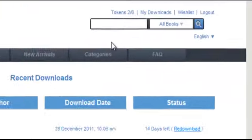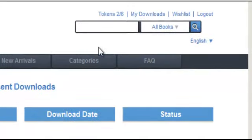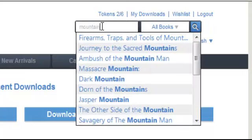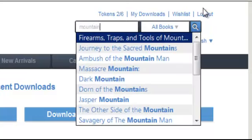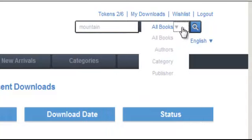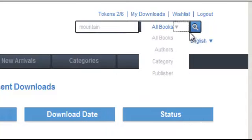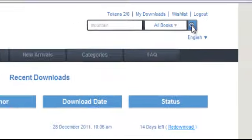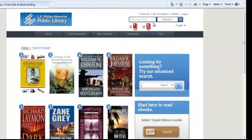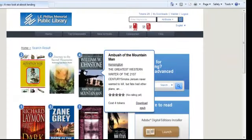To do a quick search for a title, you can use the Keyword Search feature. Simply enter in your query and select All Books, Authors, Category, or Publisher, and then click on the Search icon. You will see the results below.